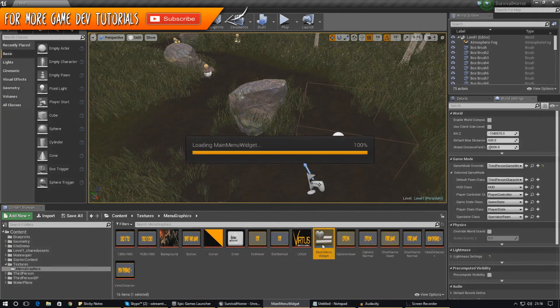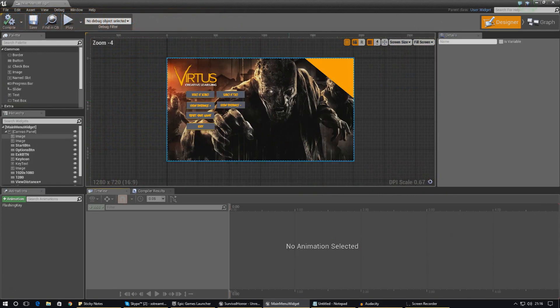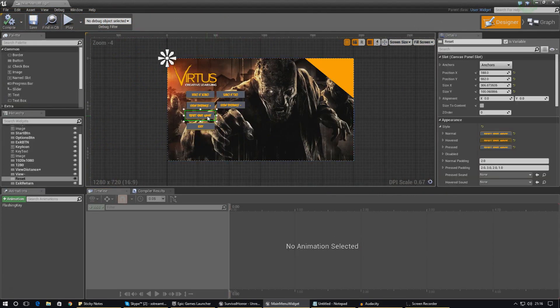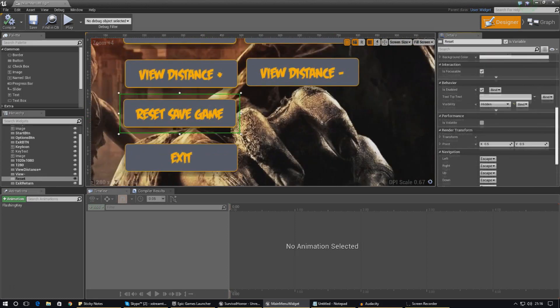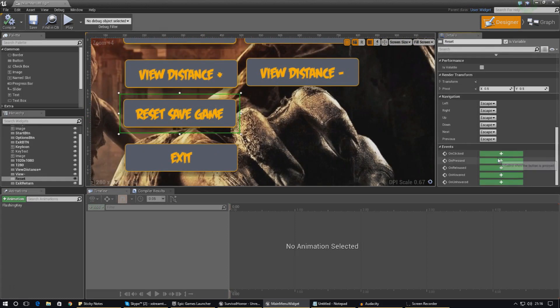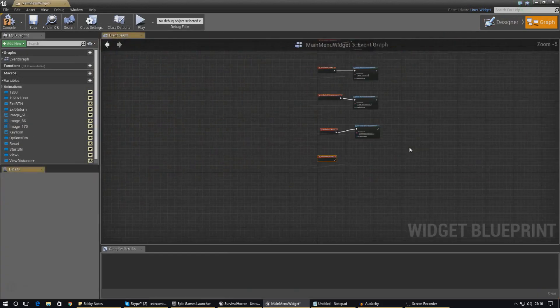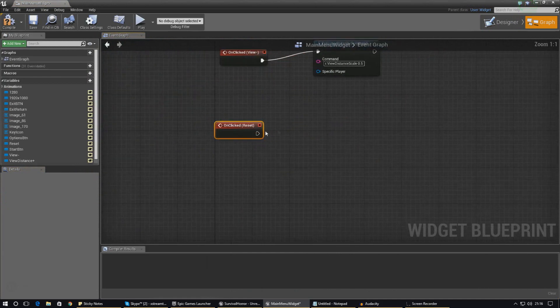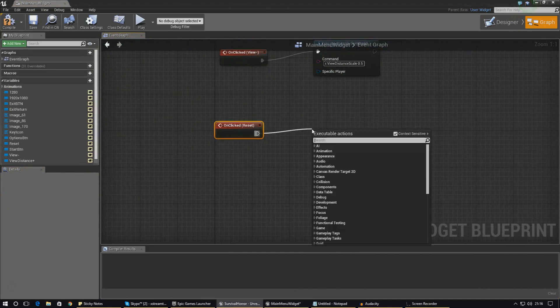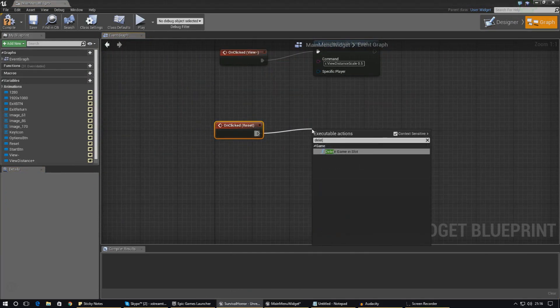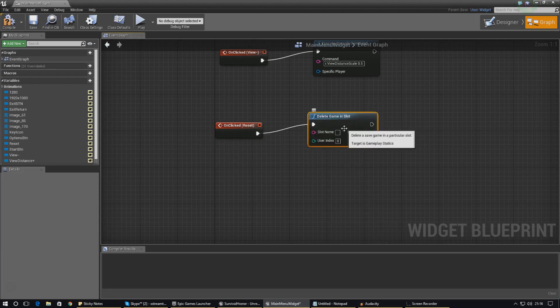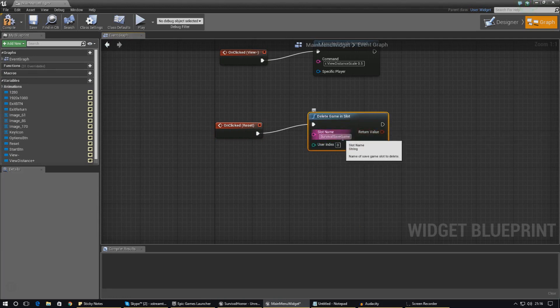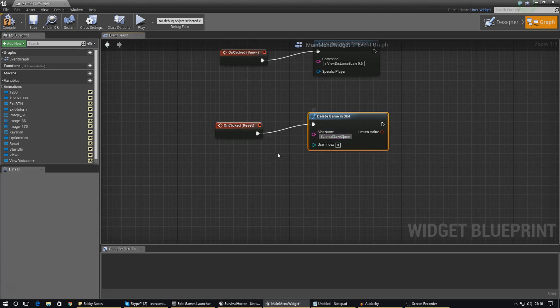Cool. So let's go ahead and open up our main menu widget. What we've got to do is create an on clicked event for reset save game. Scroll all the way down to the bottom of the details panel and go ahead and press that. From this we need to type in and add a node for delete game in slot, and in terms of slot name we are just going to put in survival save game.